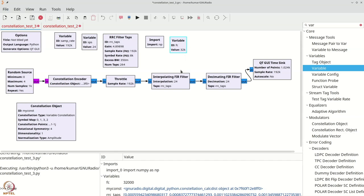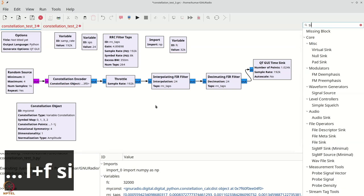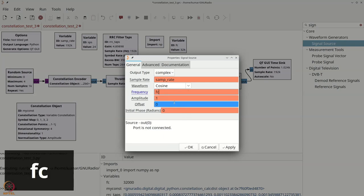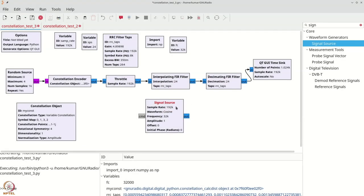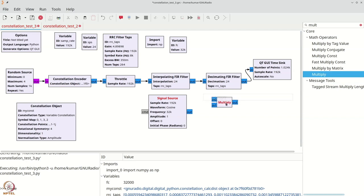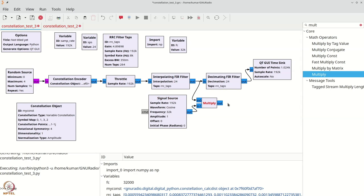Our next task is to modulate the output of this interpolating FIR filter using e^(j2πFC·t). We need root(2)·cos(2πFC·t) and root(2)·sin(2πFC·t), but we can just use a single complex signal source. I'll grab a signal source — cosine is fine, frequency is FC. We are going to multiply these two using a multiply block, and then take the real part — that is the real part of x(t)·e^(j2πFC·t). So we'll do a complex to real conversion, and with this we now have our passband signal.